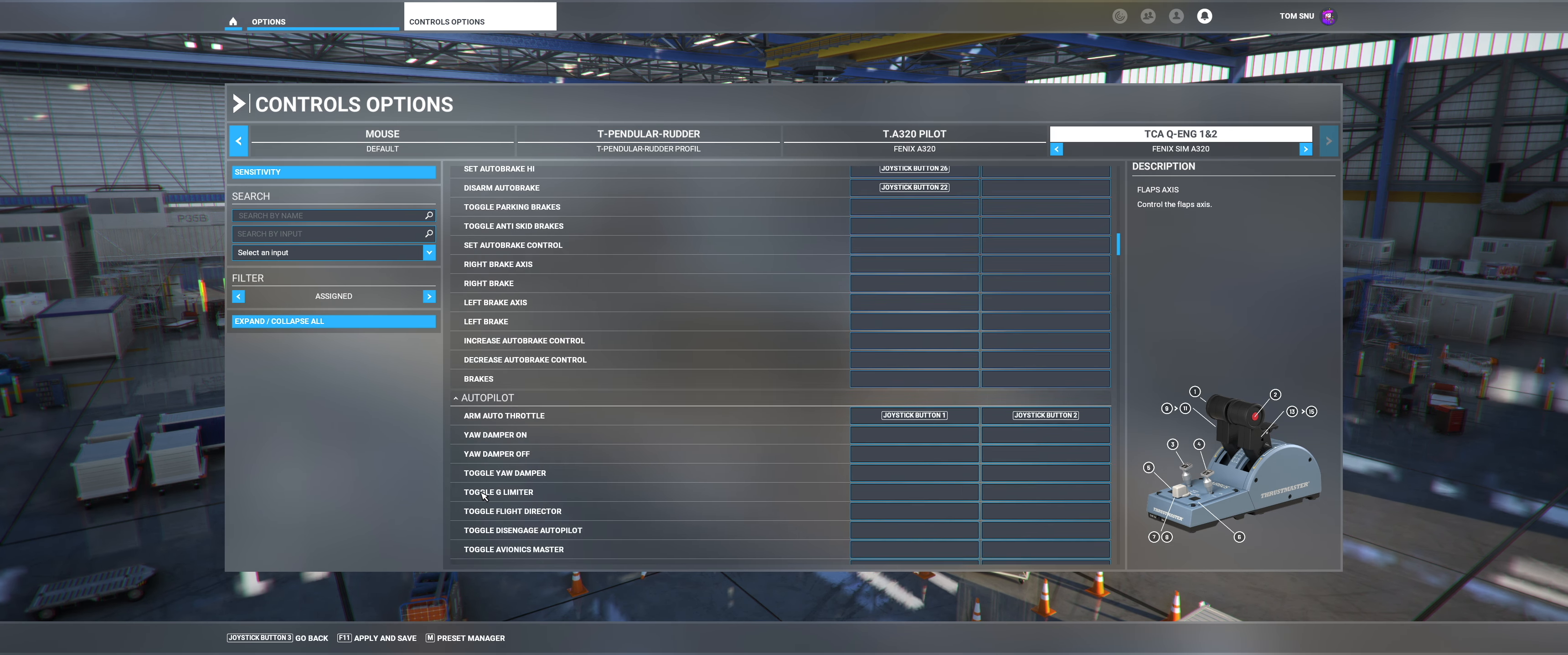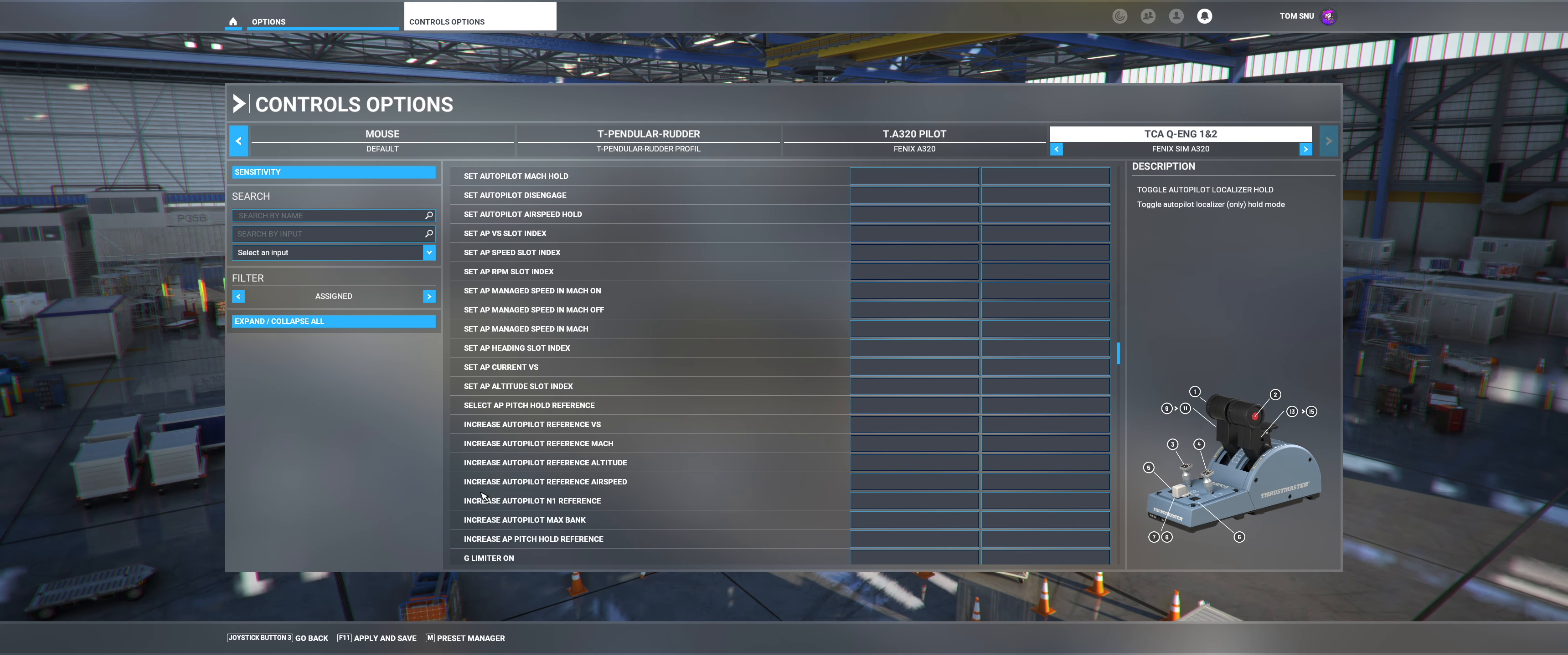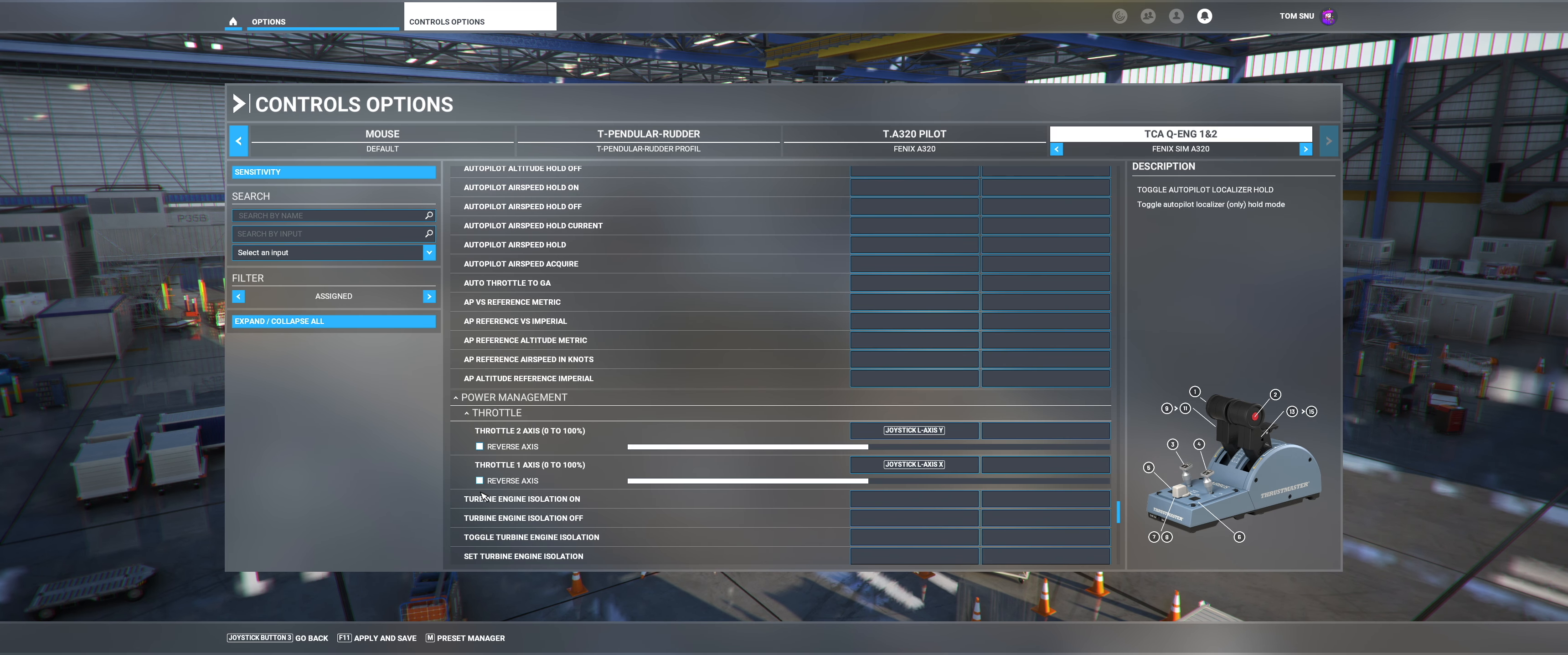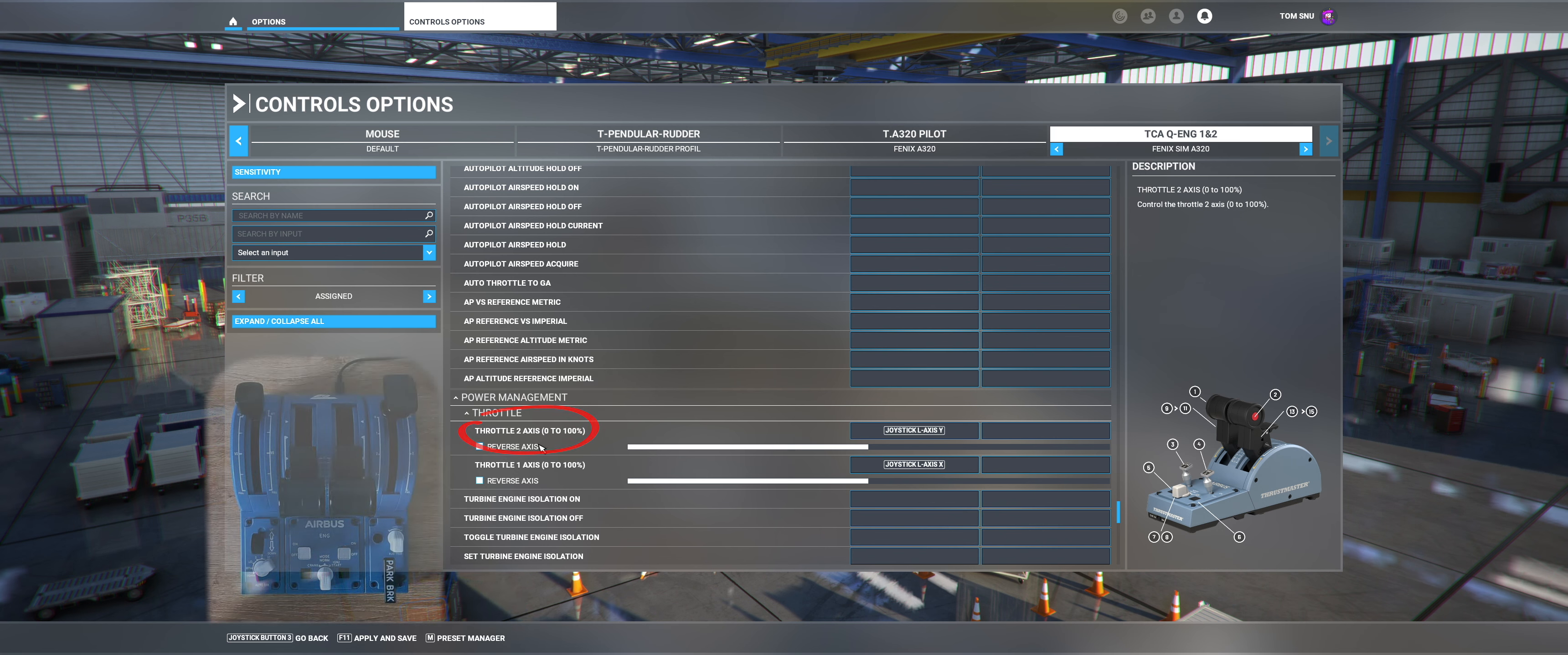Scroll down until you get to Power Management and Throttle. The default setting here is Throttle Axes 0-100%. We need to change this for the calibration to work.